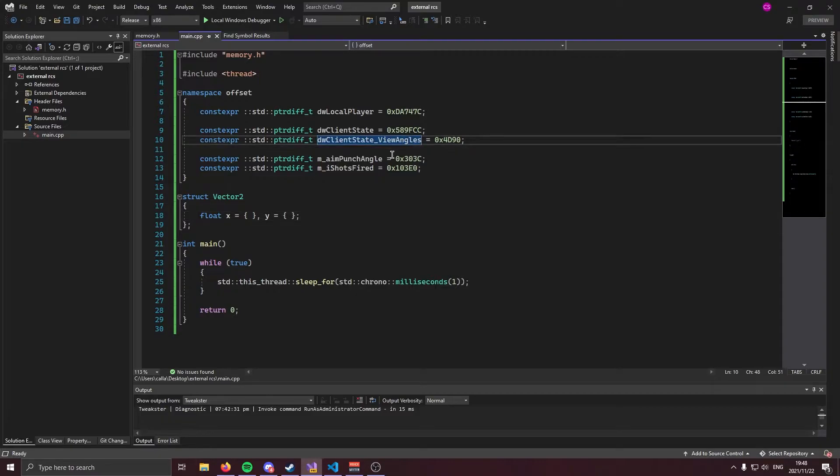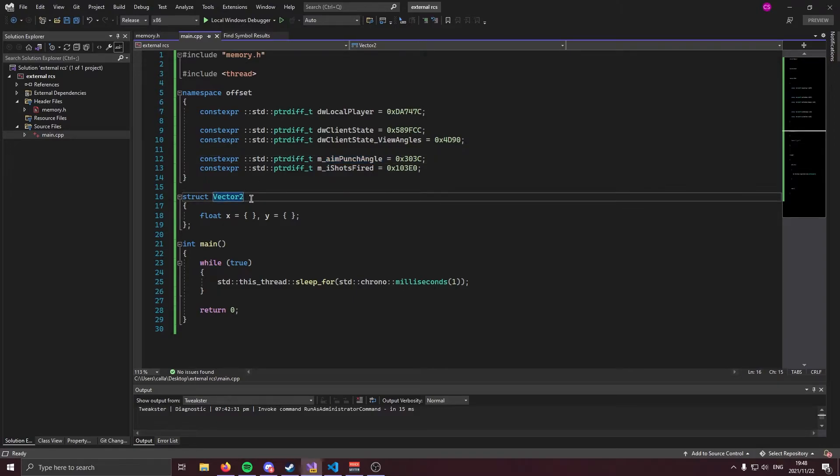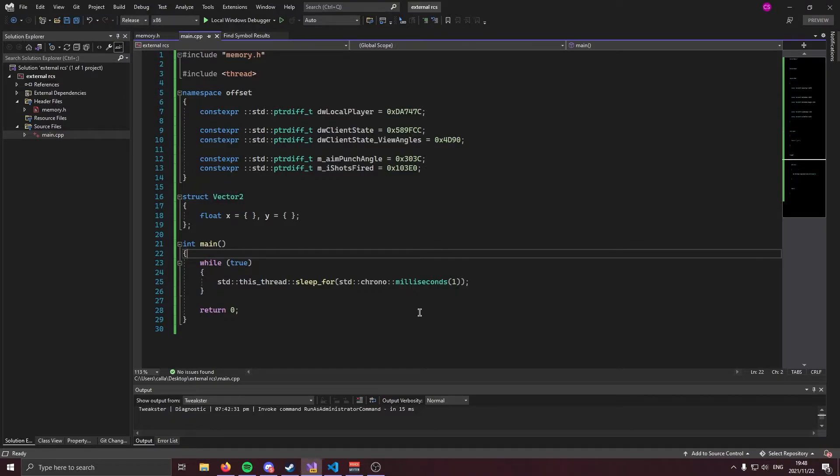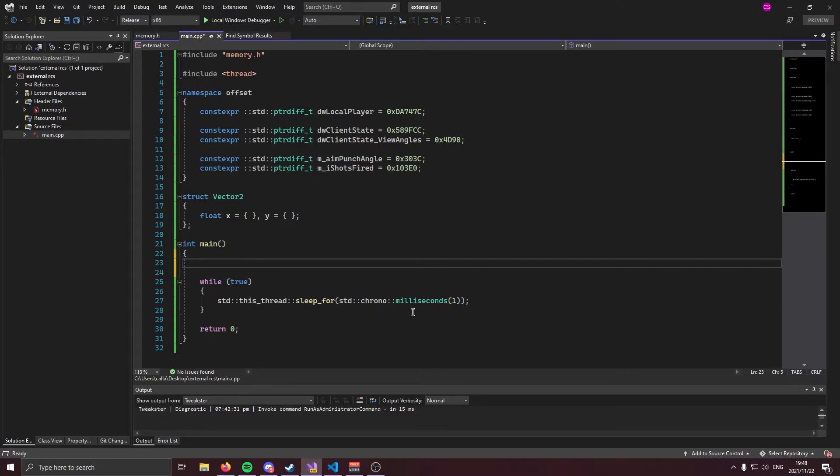Now, technically view angles and aim punch angle are vector threes, but CSGO has no role. There is no Z and therefore there's no point in using extra CPU cycles to read and write the Z if we're not going to use it. So we're just going to be efficient and use a vector two. Anyway, before we get into actually reading and writing process memory, we need to initialize our memory class and get the address of client and engine. We can initialize our memory class like so. We're going to create an object called memory and we're just going to call the constructor and we're going to pass in CSGO.exe.